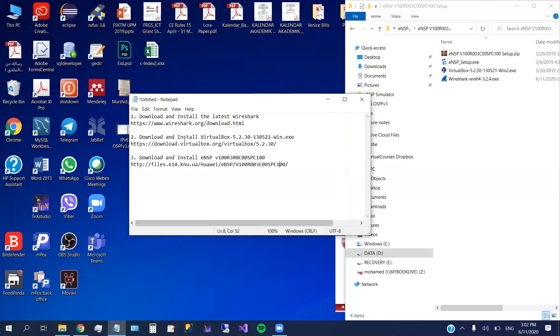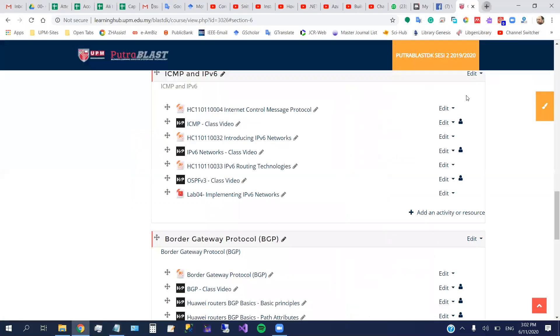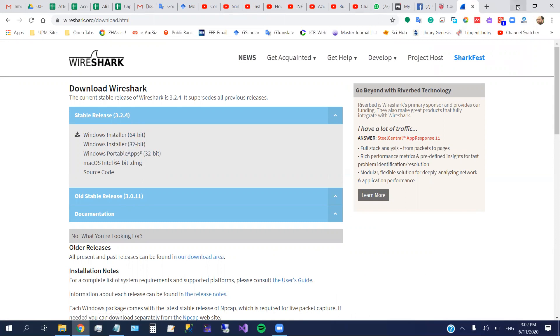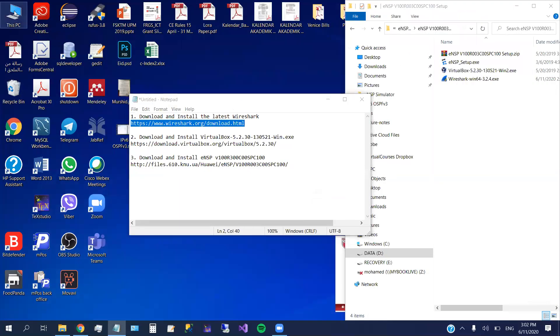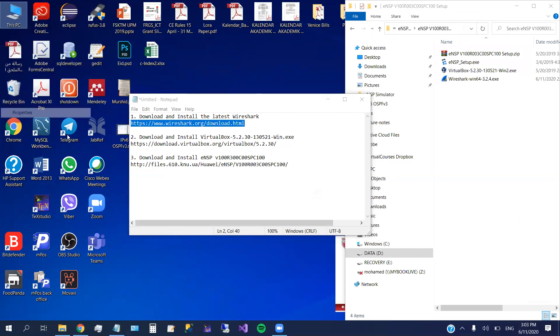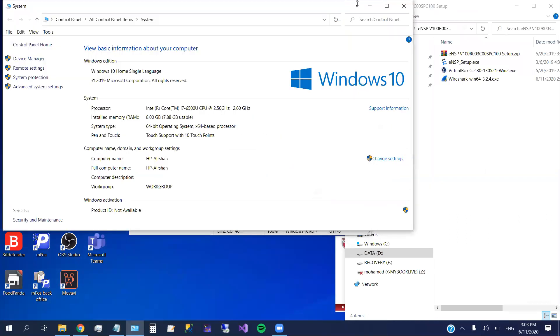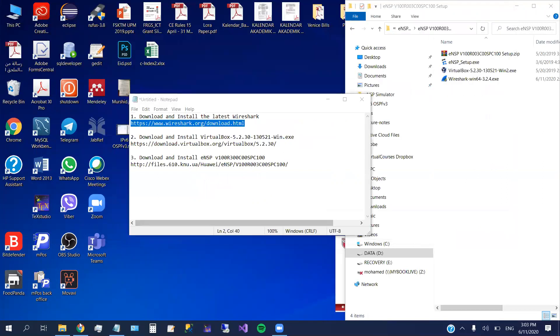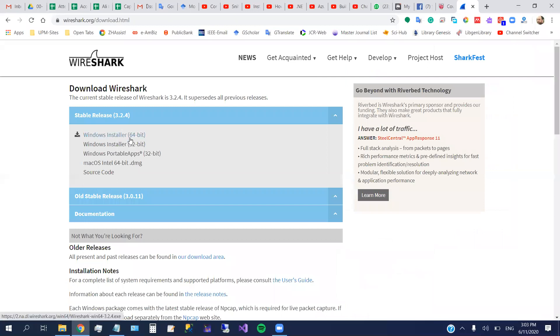So at first we have to go and download what they call it Wireshark. Wireshark, this one. We have two versions here: Windows Installer 64-bit and 32-bit. So to select, it depends on your operating system. You have to right-click on the PC, then you go check here if your copy is 64, then you have to download the 64-bit. If 32, you have to download the 32-bit. So in my case, it's 64. I just click here, then I download.